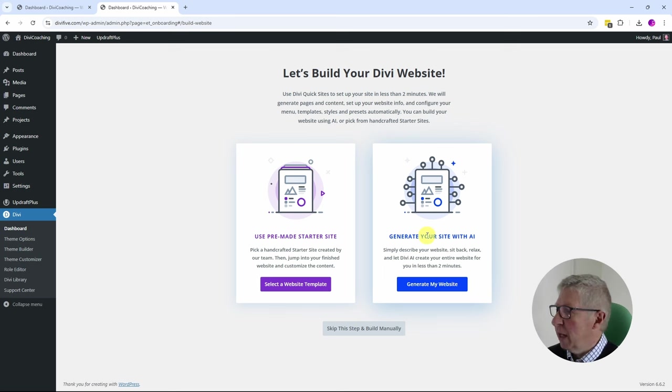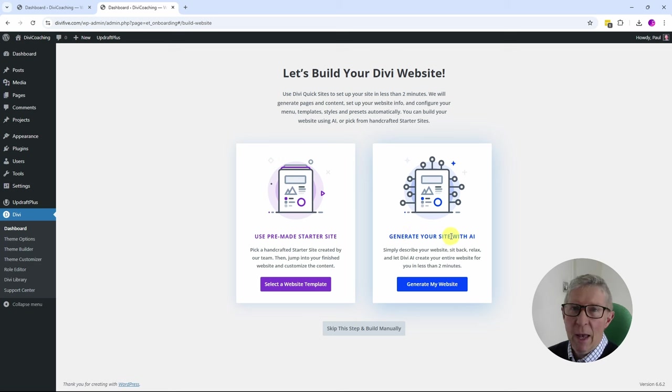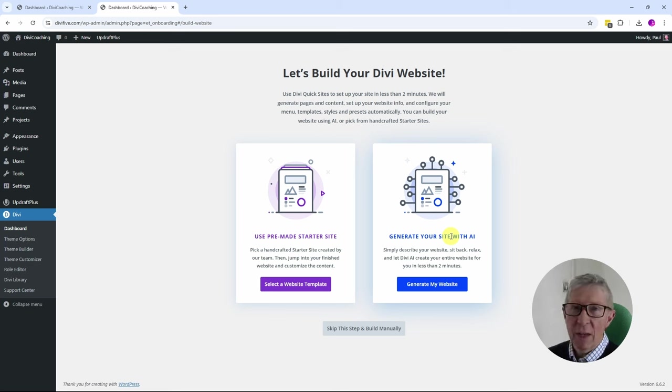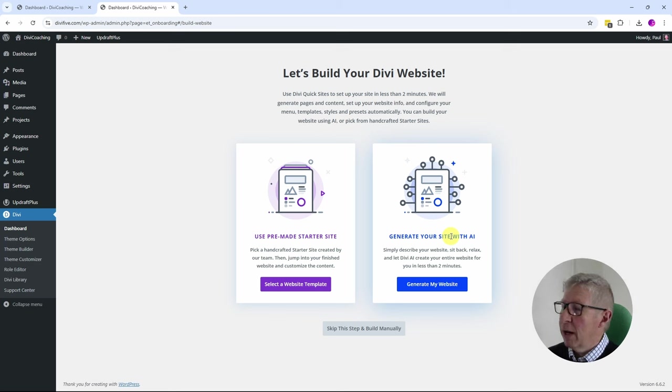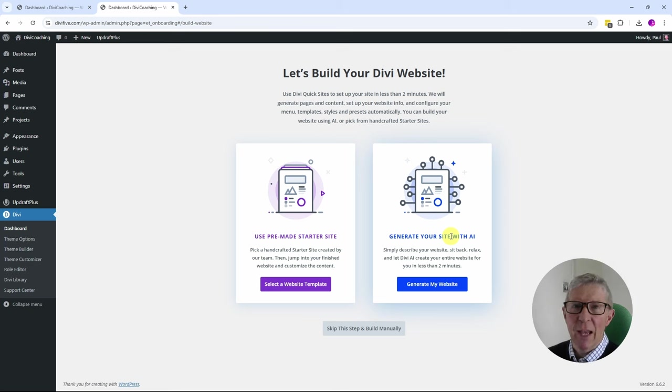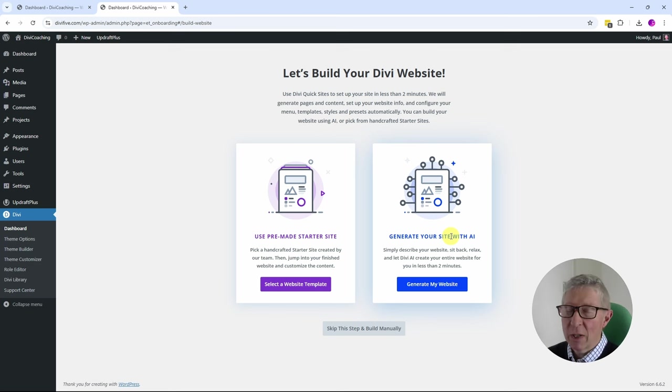There are two options here. One is to use a pre-made starter site, and the other is to generate your site with AI. Now I'm not going to look at the AI option today. If you're new to Divi, it will let you create four sites with the AI, and at that stage you then will need to subscribe to the Divi AI license.